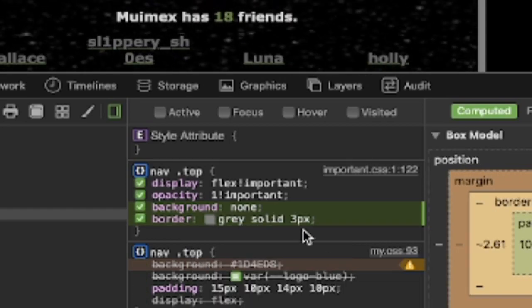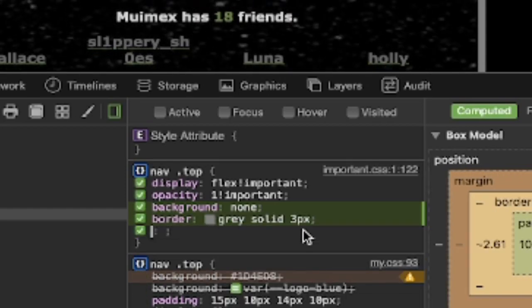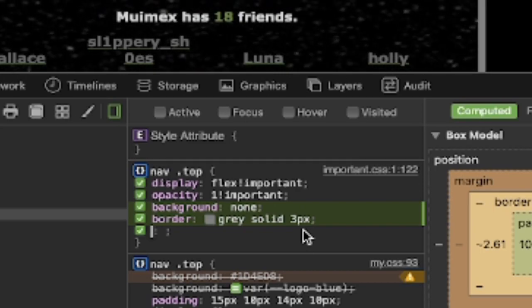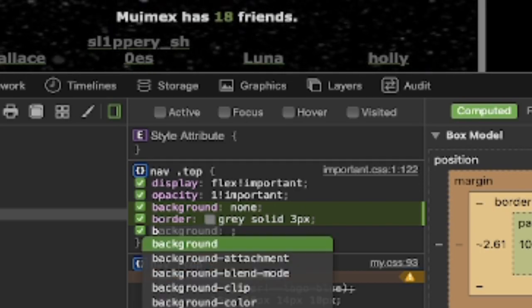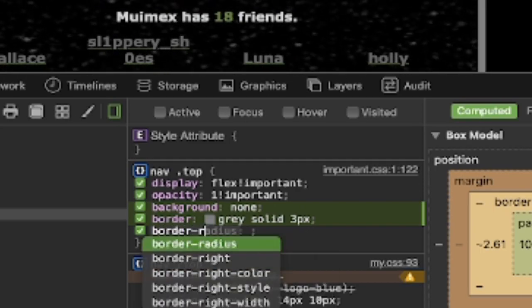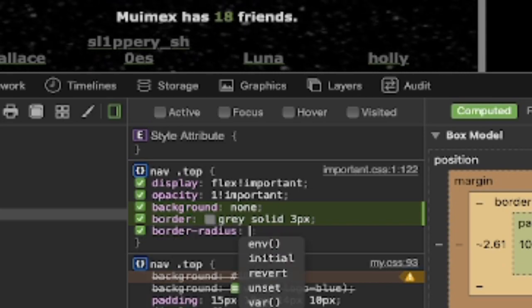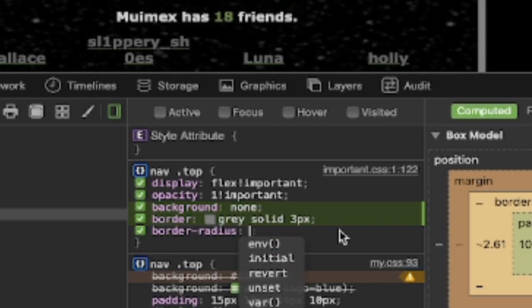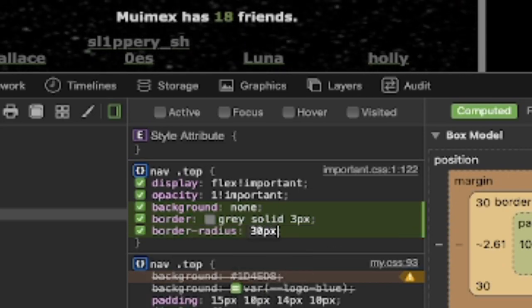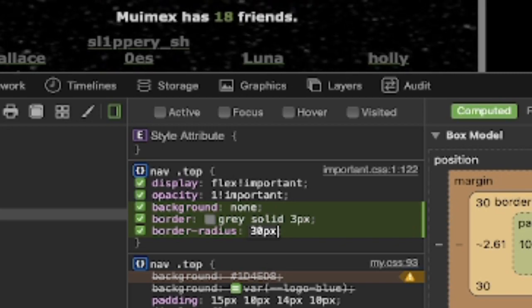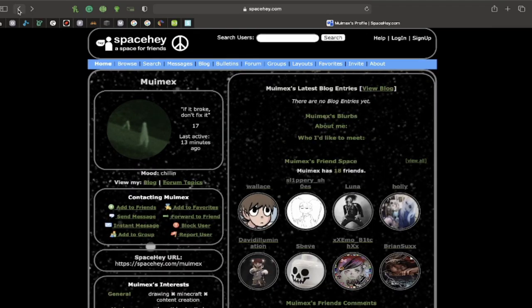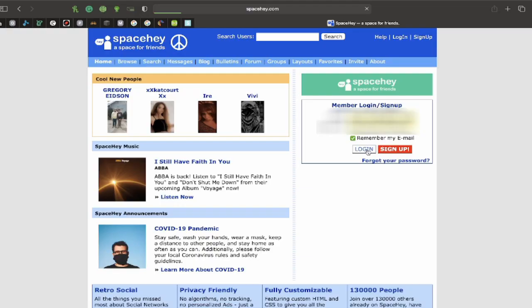Now, I want to add a border radius, which is round off the corners. Now, I just want to do 30 pixels. And that's that. Copy rule. I'm not signed in.